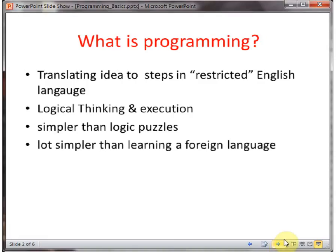I also hear comments from a few students saying, oh, programming is like learning a foreign language. Not at all true. Learning a programming language is a lot simpler than learning a foreign language. In fact, once you learn one programming language, learning other languages becomes reasonably easy. You cannot say that for most foreign languages.